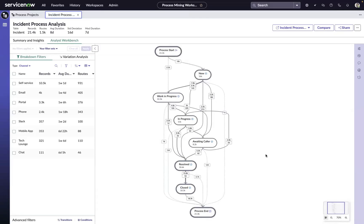One of the biggest advantages to taking an in-platform approach to process mining is the speed at which you'll be able to start getting visibility into the reality behind your workflows.